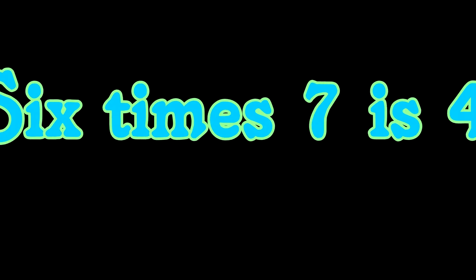4 times 7 is 28, 5 times 7 is 35, 6 times 7 is 42, I can count in 7's, can you?